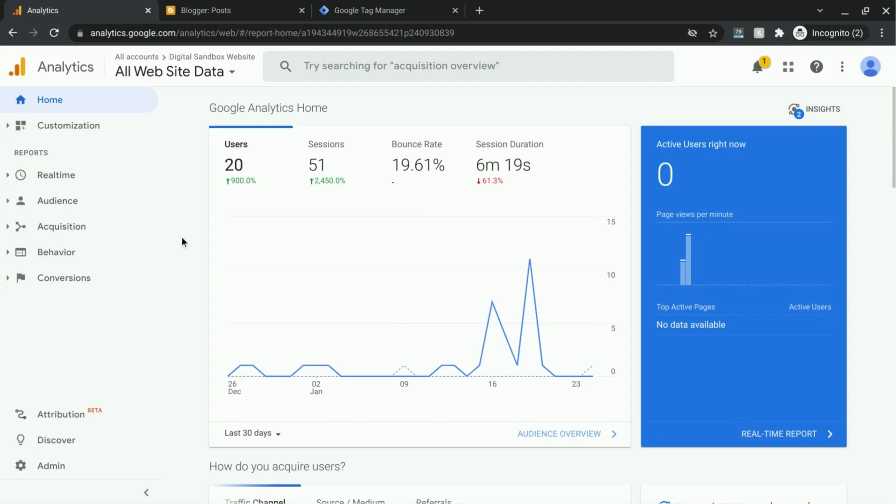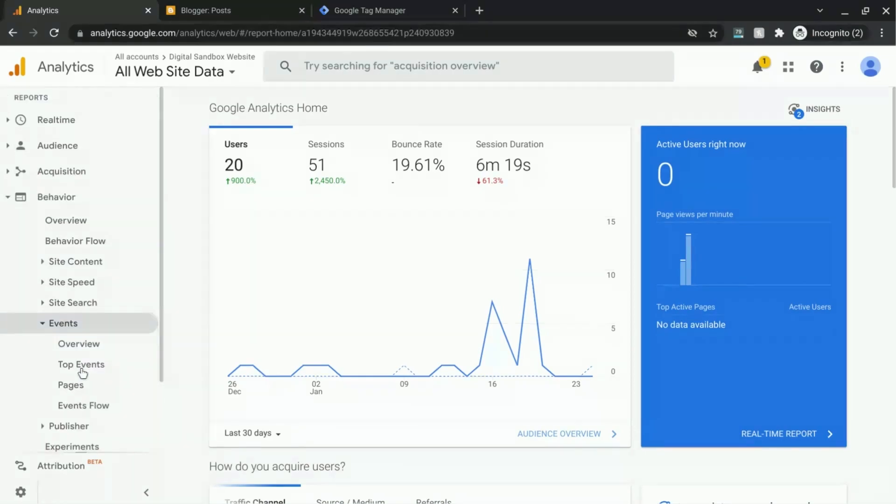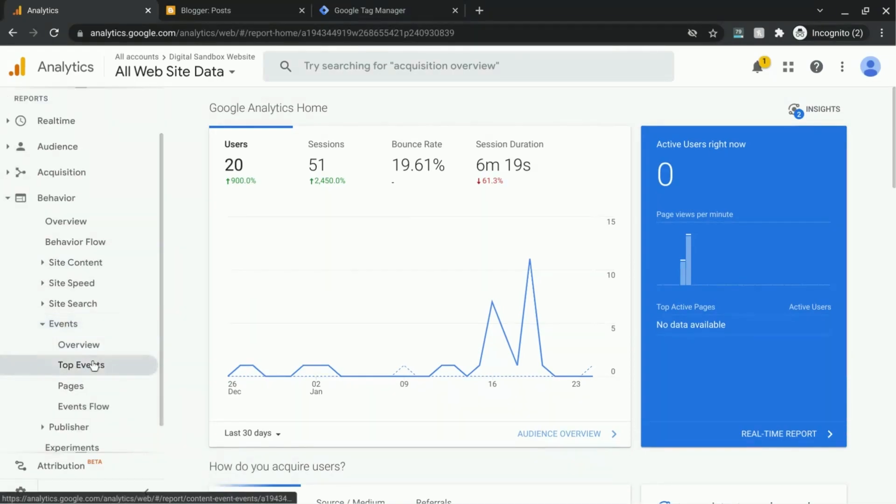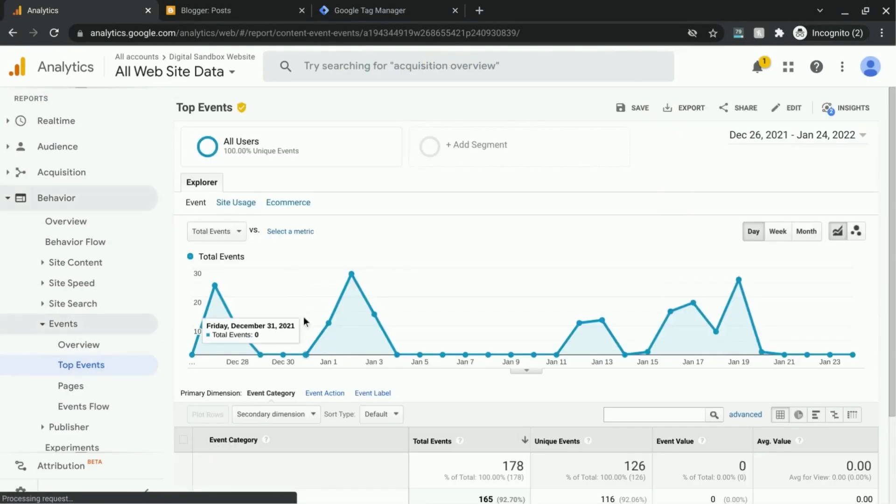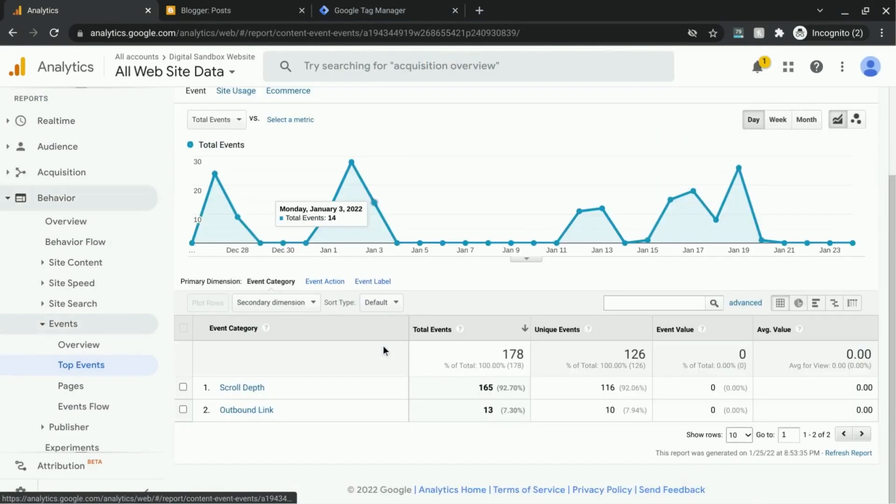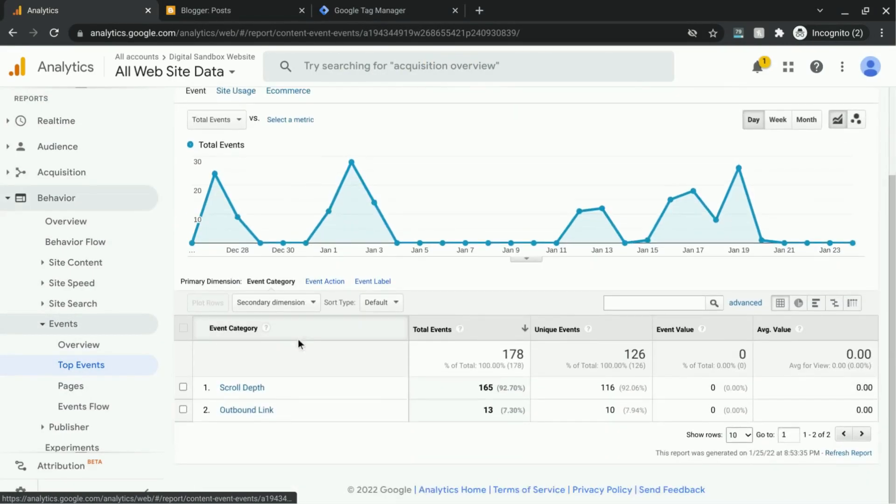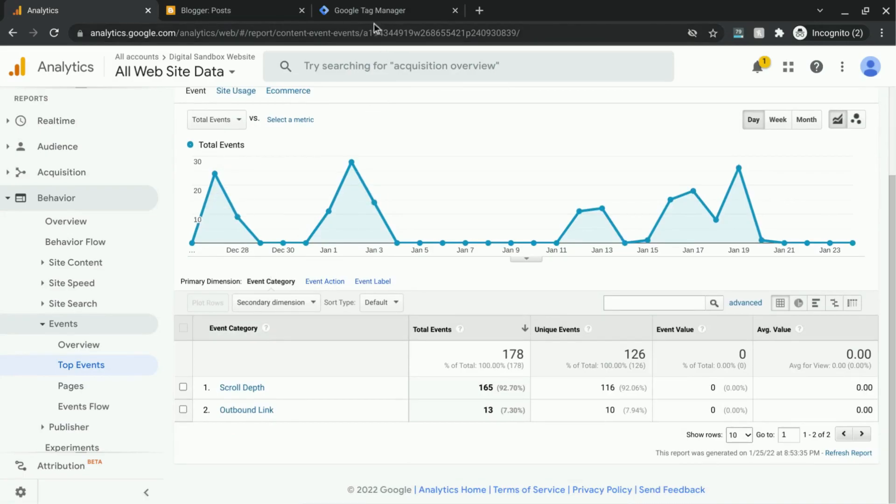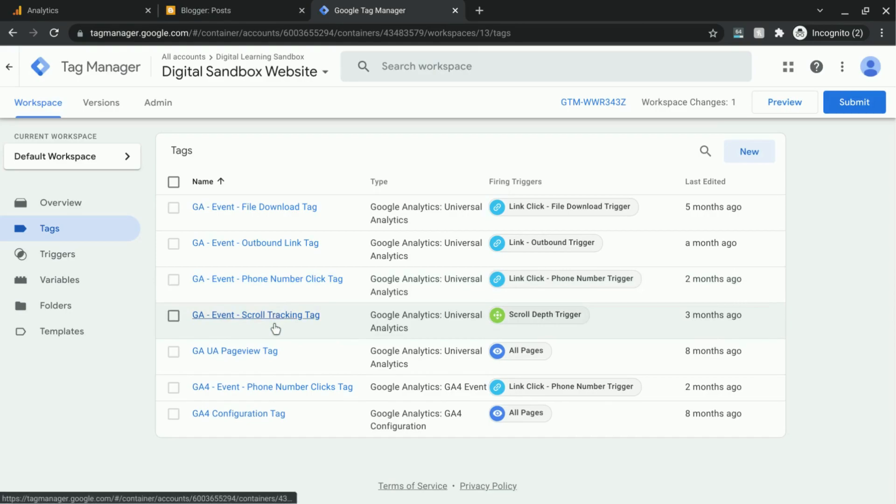To show you some examples of events that we're tracking in this Google Analytics reporting view, what we did here in order to track these events was we created the tracking in Google Tag Manager.